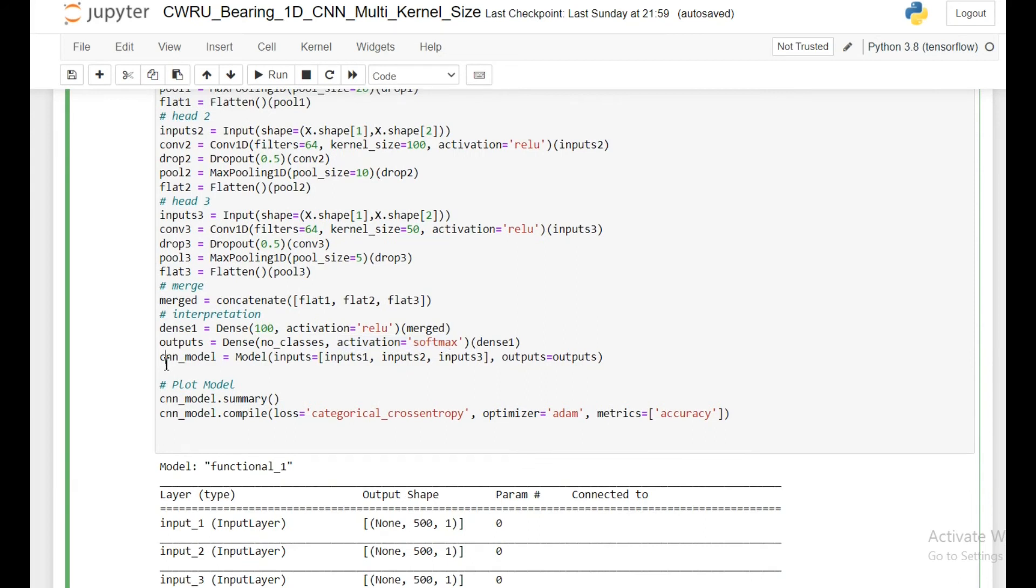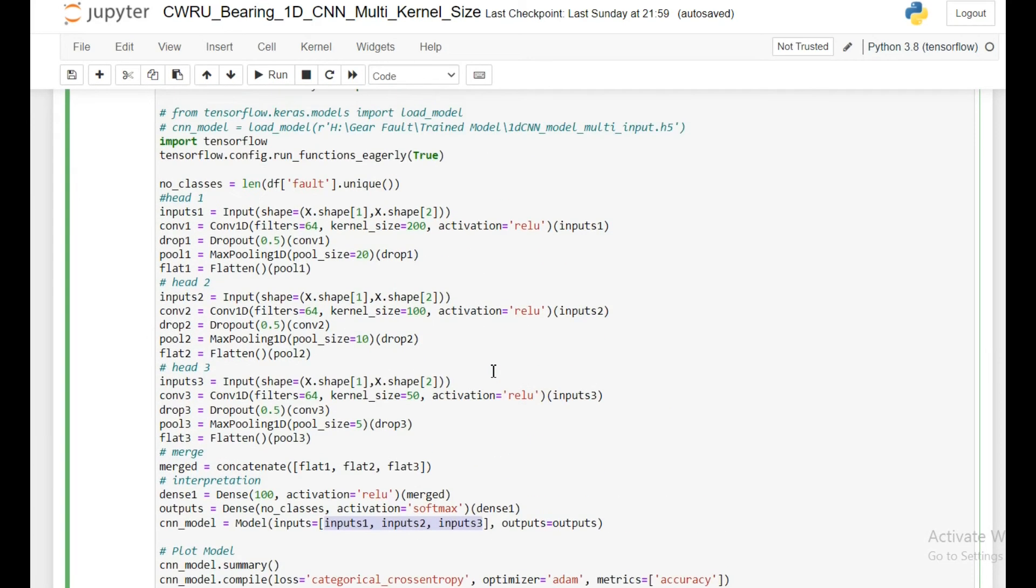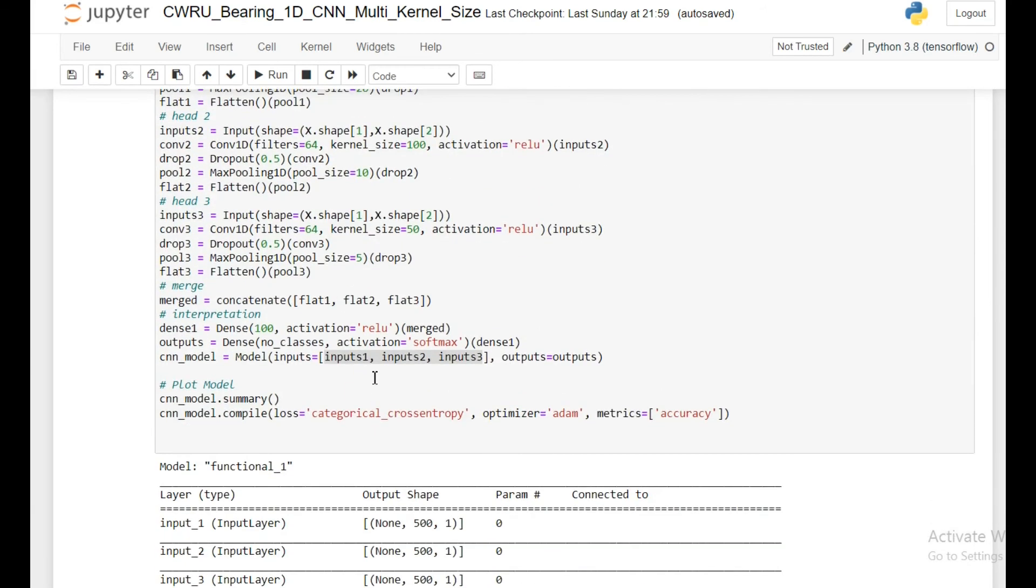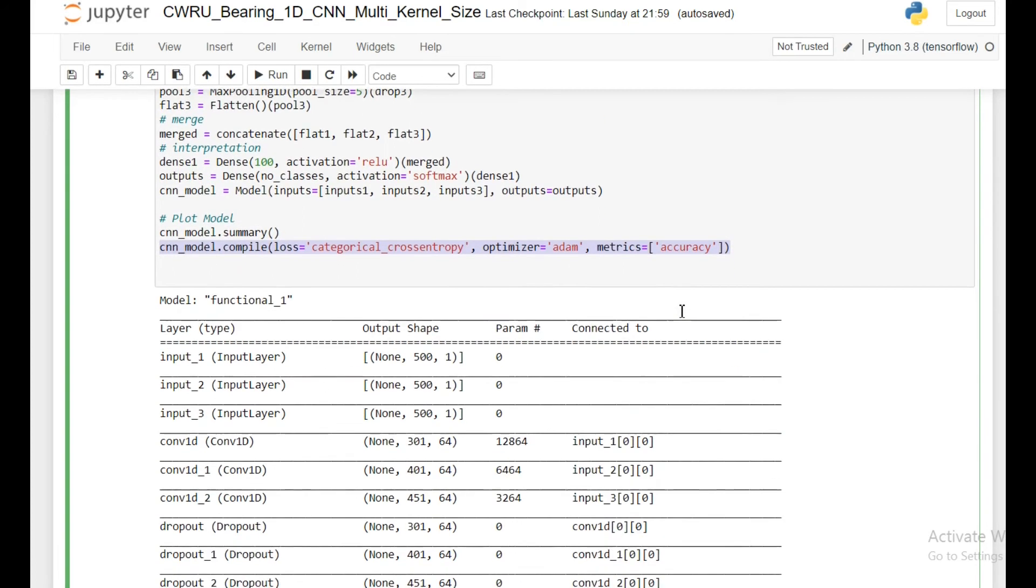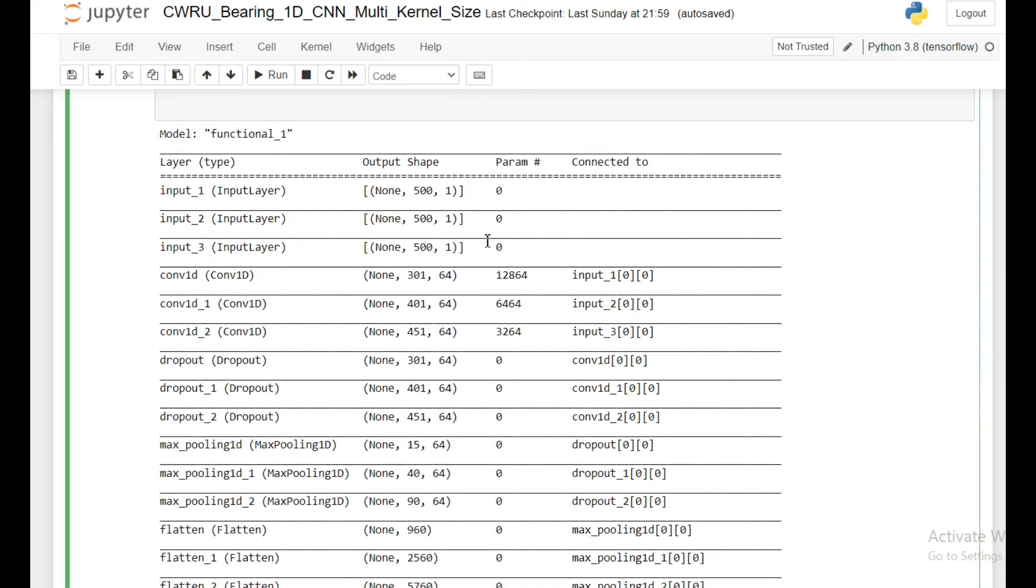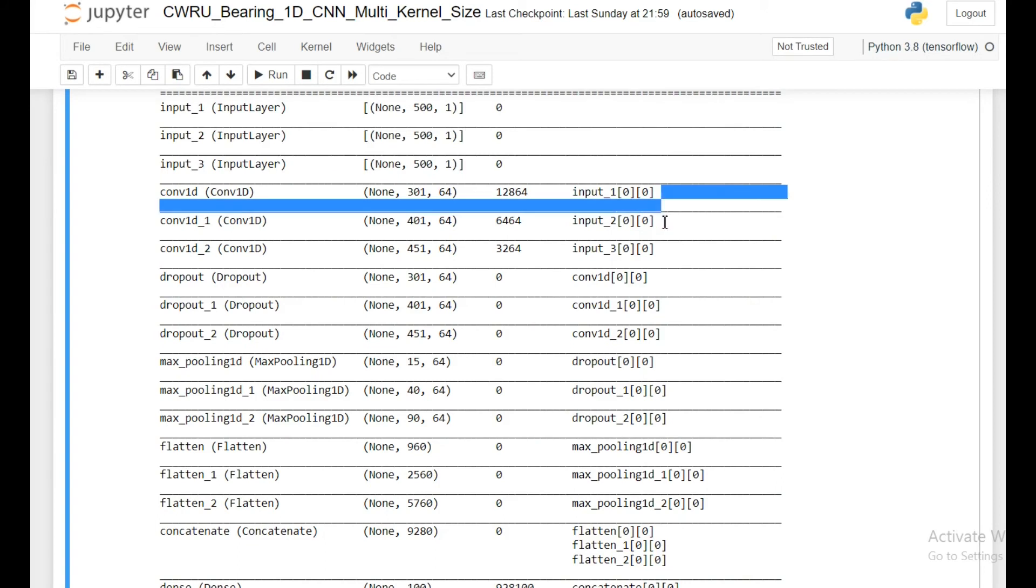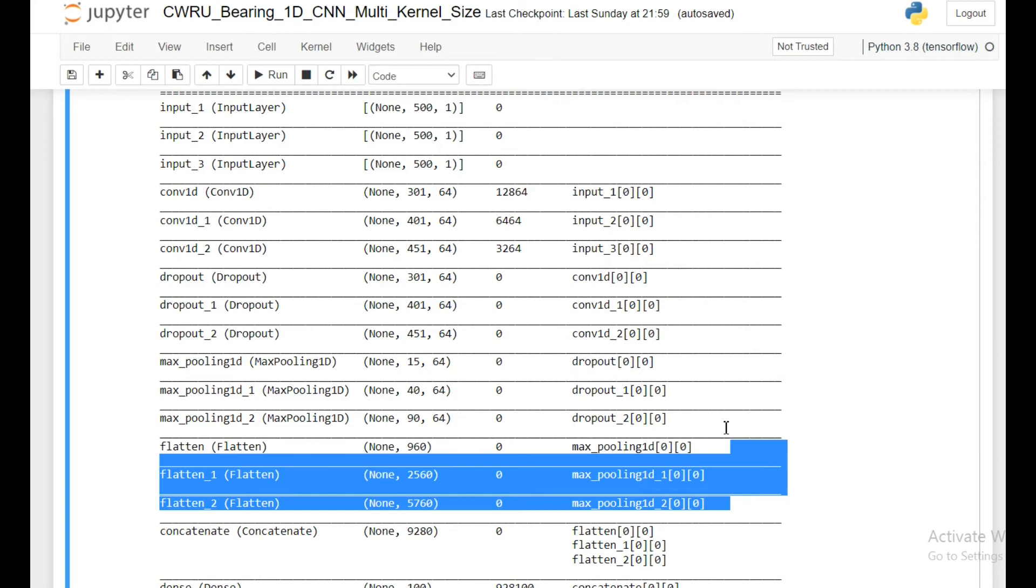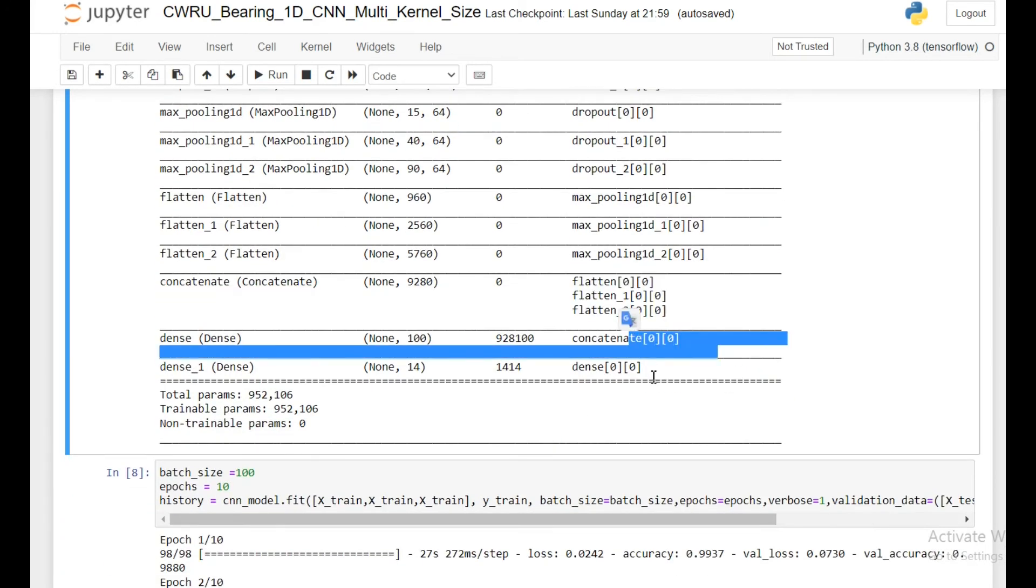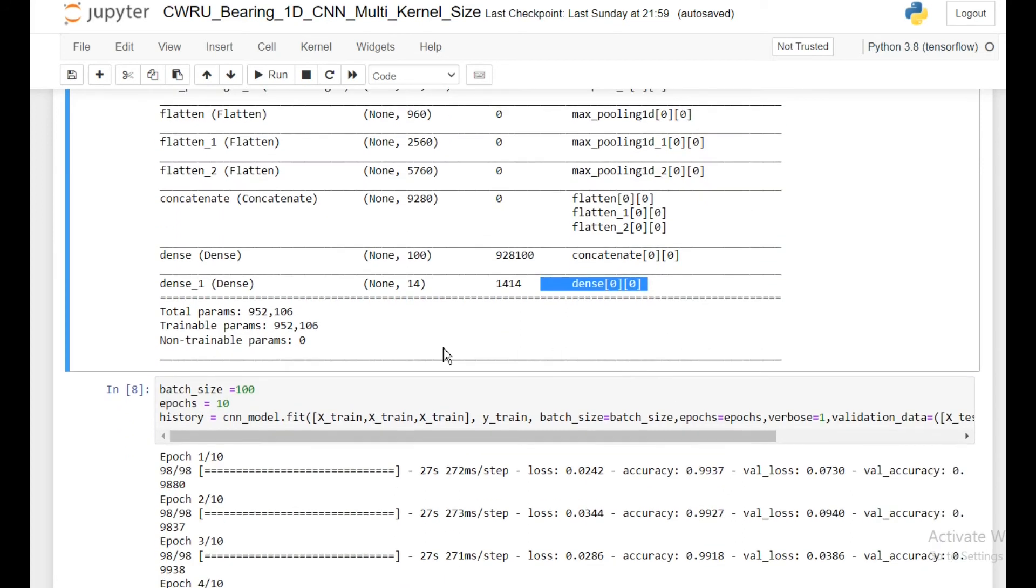Then I create the model where my input will be three inputs. Suppose xTrain is my input, then I will just copy xTrain three times. So input1, input2 and input3 will be the same, but I just need to write them thrice. And output will be this output which will output my number of classes. I will do the summary and compile my model. So this is how the model looks like. These three are my inputs, then there are several convolutional neural network layers, dropout layer, max pooling layer, and flatten layer. Then finally all three are concatenated here, then another dense layer, and finally a classification layer. We have total 950,000 neurons to train.